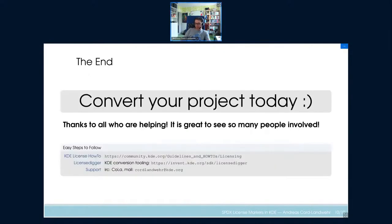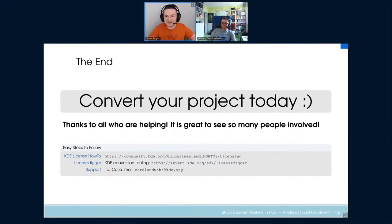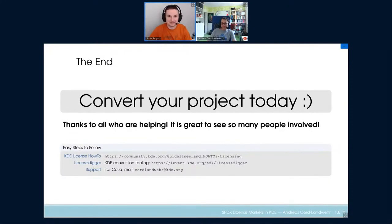That's actually it. If you're interested, go to the website and the wiki — it's easy to do conversions. Just ping me on IRC or Matrix. Many thanks to all the other people involved and making this work. Thanks a lot! Questions for the lightning talk go to the Matrix chat, and I'm sure he'll be happy to answer — thanks!